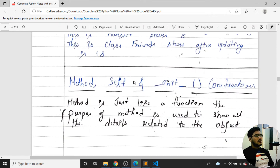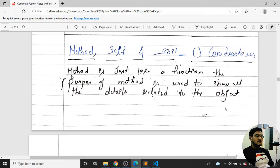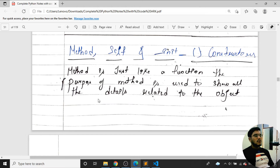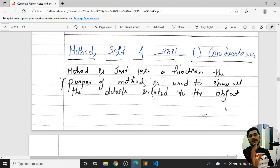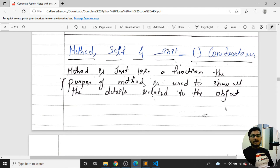Now we'll cover methods, self, __init__, and constructors. A method is just like a function. The purpose of a method is to show all the details related to an object. For example, in an Employee class, if we want to print one employee's details — name, salary, age — we create a function and call it like object.employee_details.